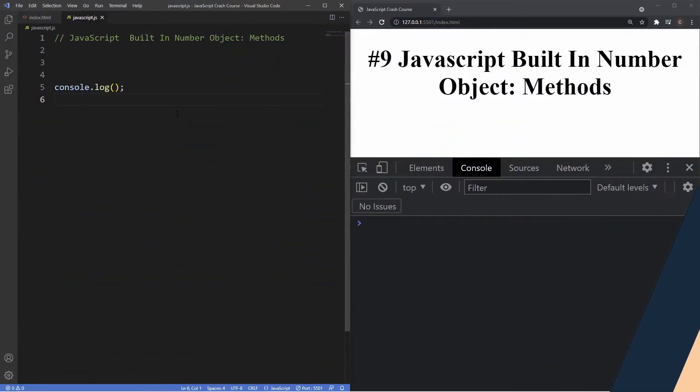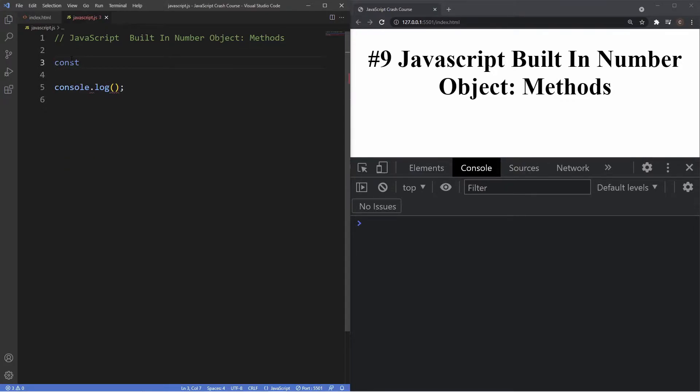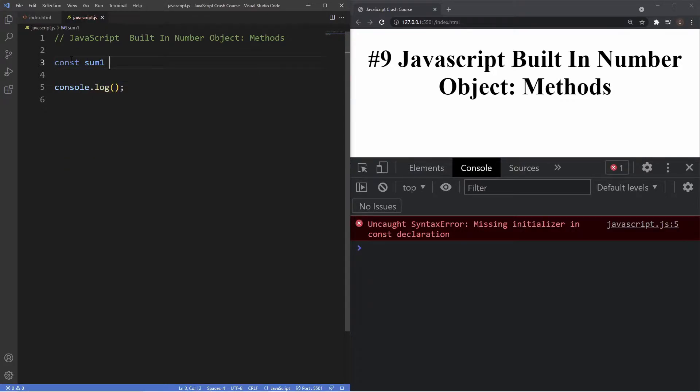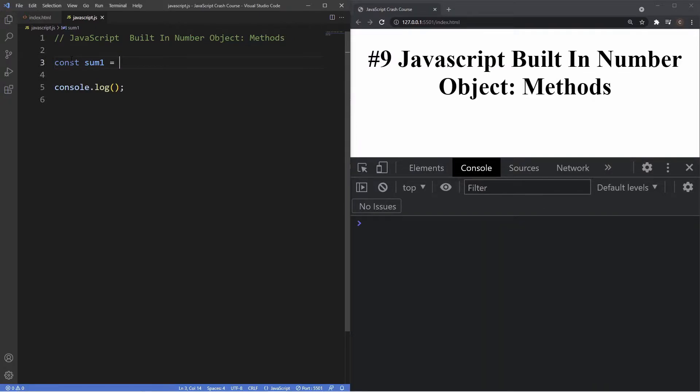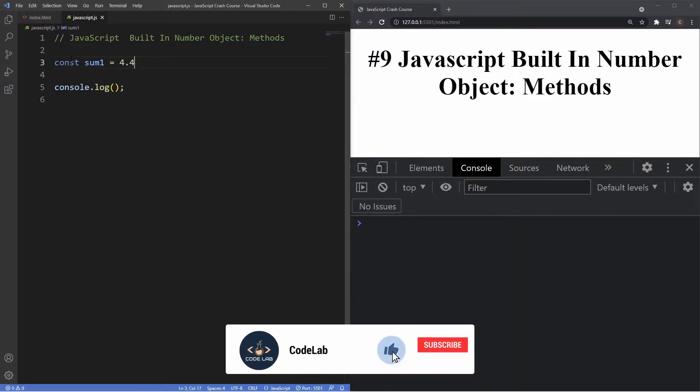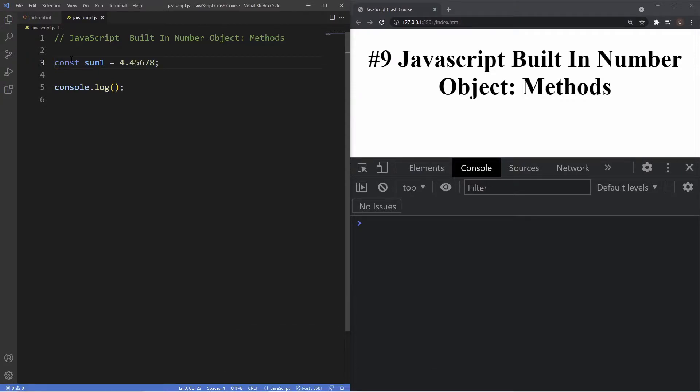Alright guys, we're inside our crash course folder. The first thing I'm gonna do is create a variable with the const keyword. I'm just gonna grab the const keyword here, call this variable sum one, and set it to a value of let's say 4.456678, and then just close that off. So we now have our variable there.